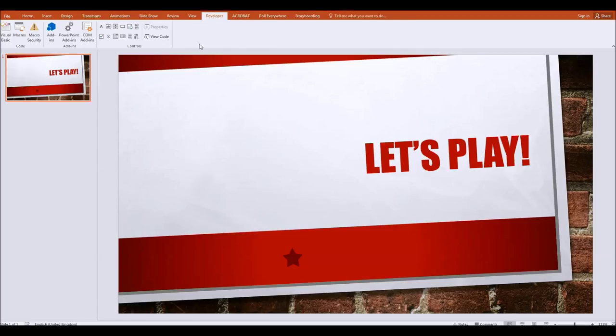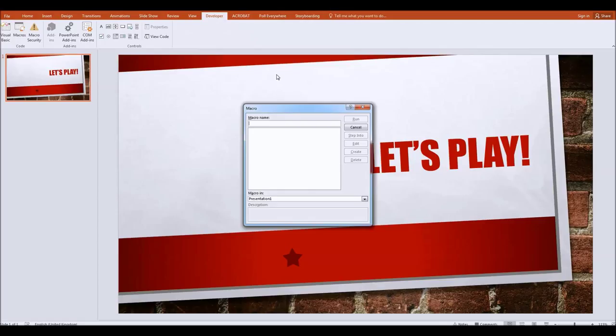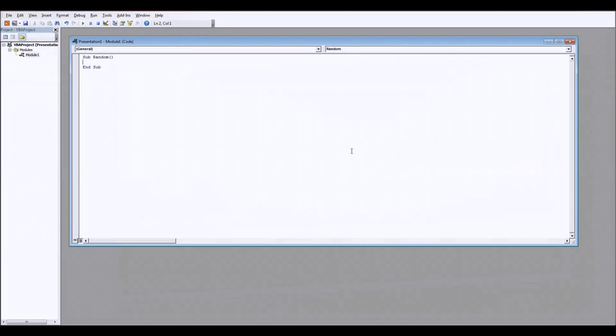Now to create a macro on the left hand side click on the macros button and then we'll name our macro, I'm going to call mine random and then once you've put the name in there click create. This opens up a new screen, this is our coding screen, don't worry we need as I say to write just one line of code.